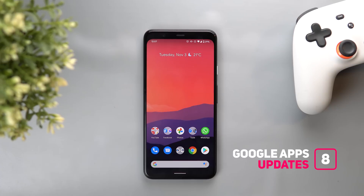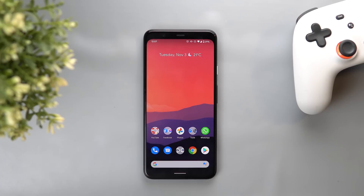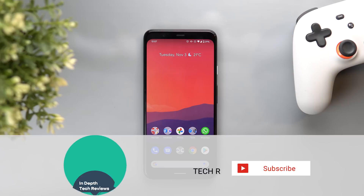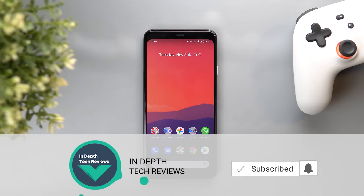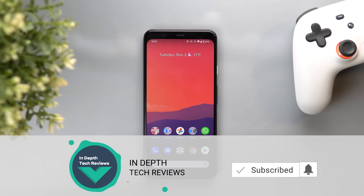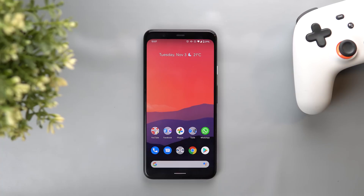Let me show you what's new with Google Apps, but before getting started let's make sure to subscribe and hit the bell icon to get notified every time I post a new video. So let's jump in.